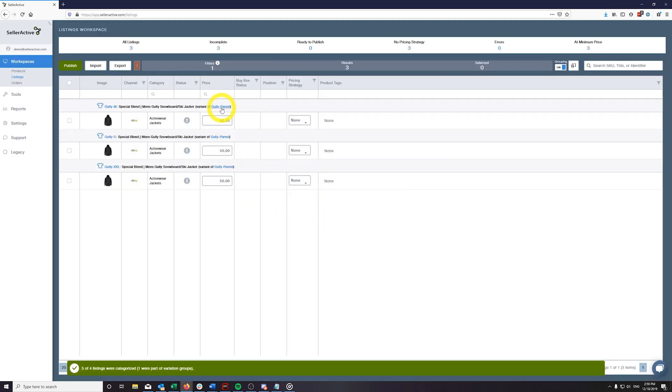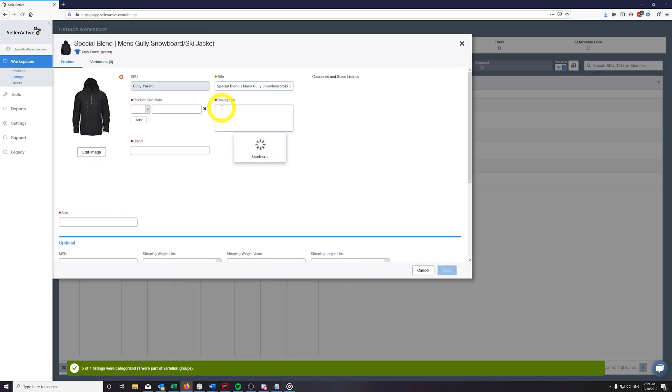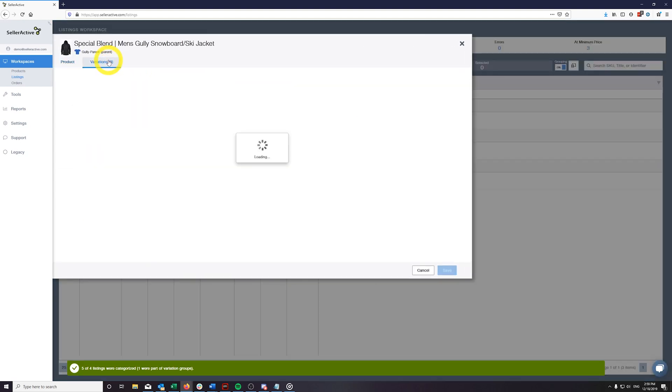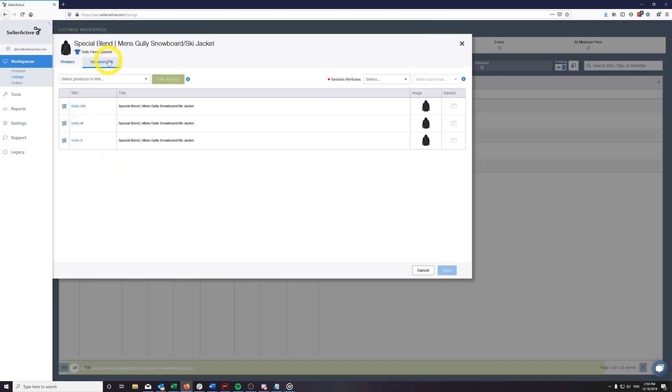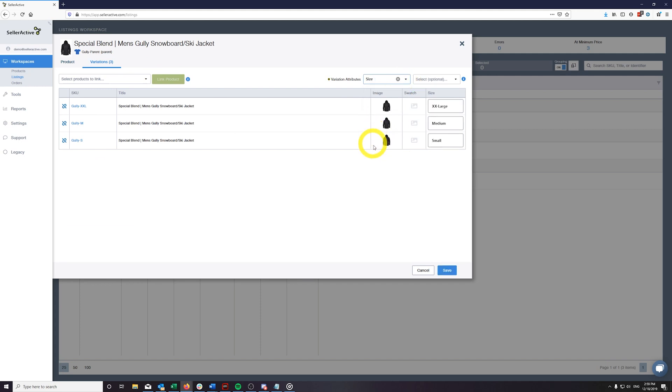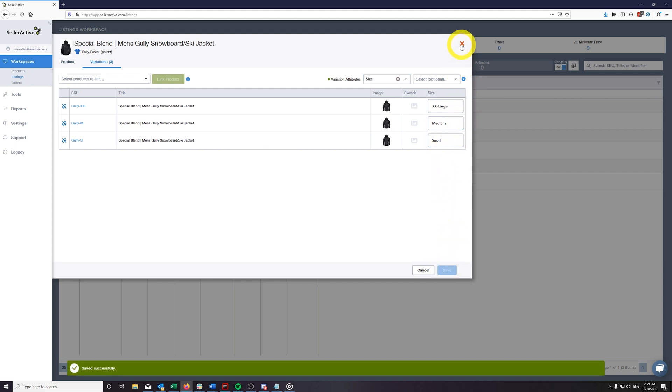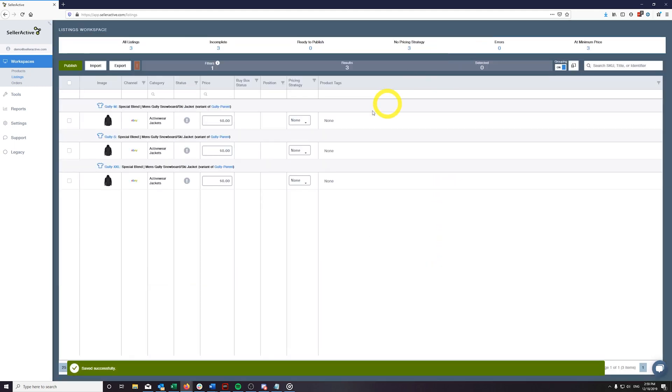The last step before publishing is to pick your variation attributes on the parent SKU and make sure the correct attribute values are entered in the fields below. When all of the newly staged listing statuses show ready to publish, you only need to publish one of the variants for all of them to be sent to the channel for processing.